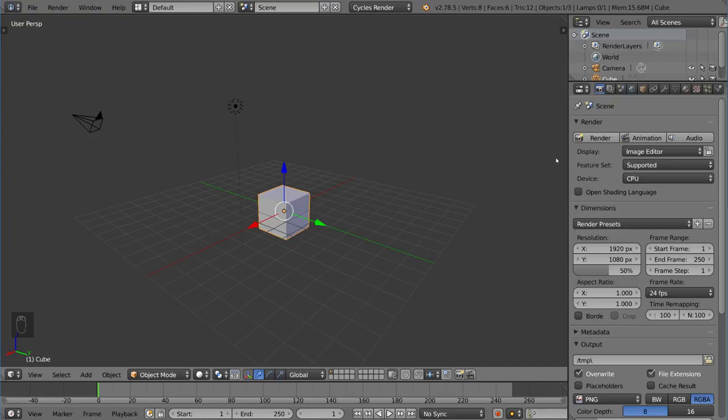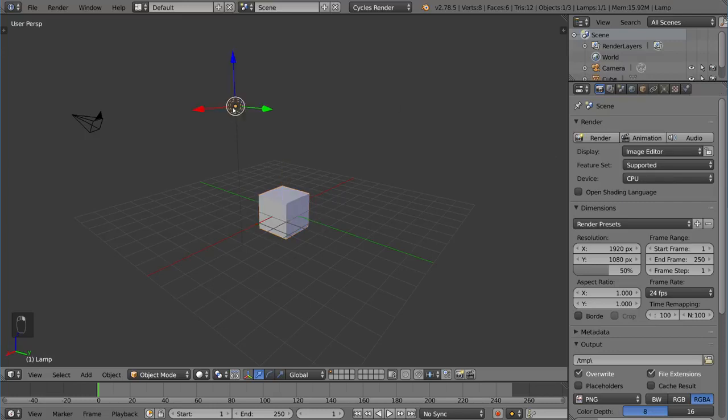The traditional way is using lamps, which we actually have one here. By default, you may have wondered what this was. This is a lamp. It emits light from a single point. We'll go over the different types of lamps in a second.